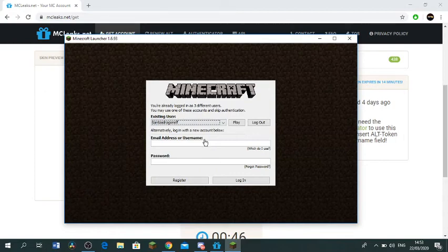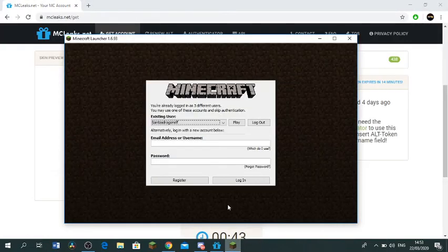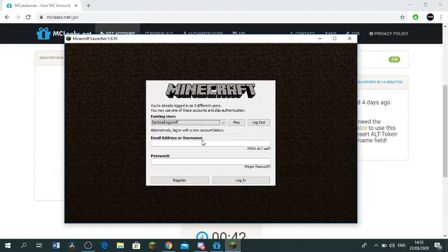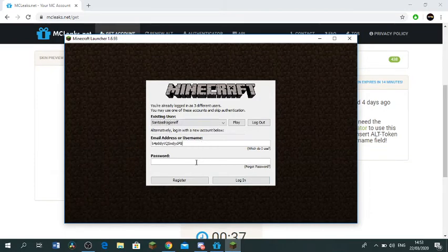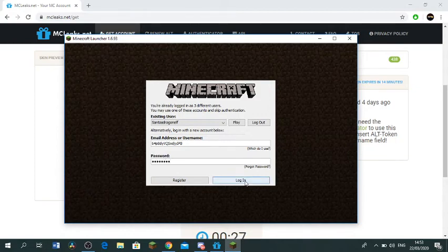So you just wanna paste it in. So control V. And then you can make any password you like. So let's say my password is gonna be password. Alright, so log in.